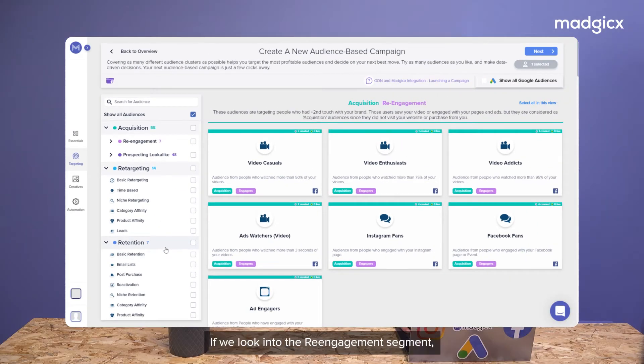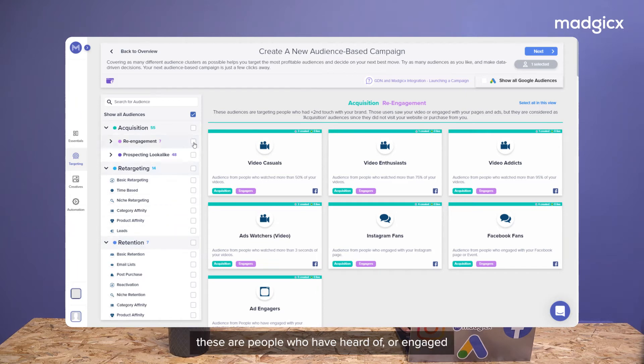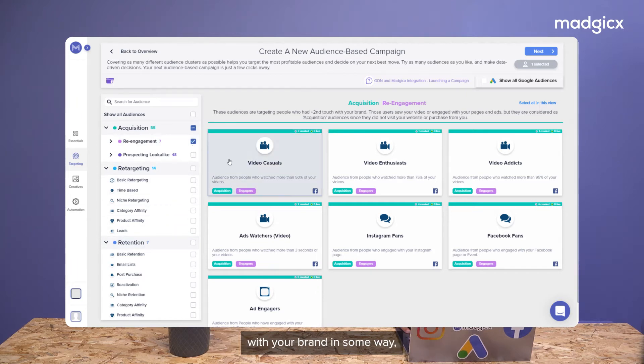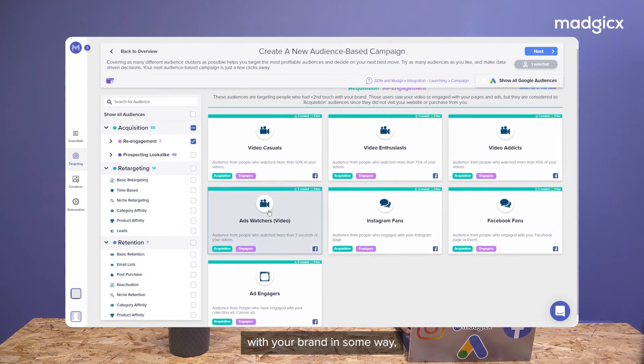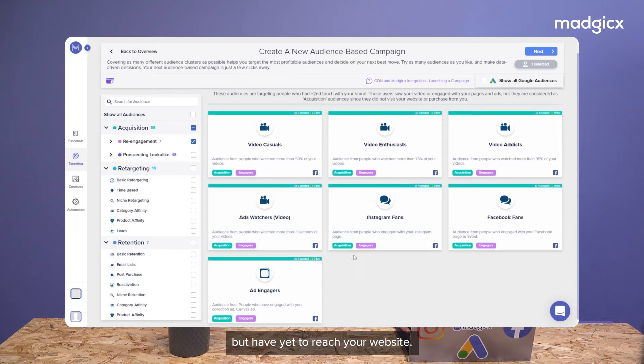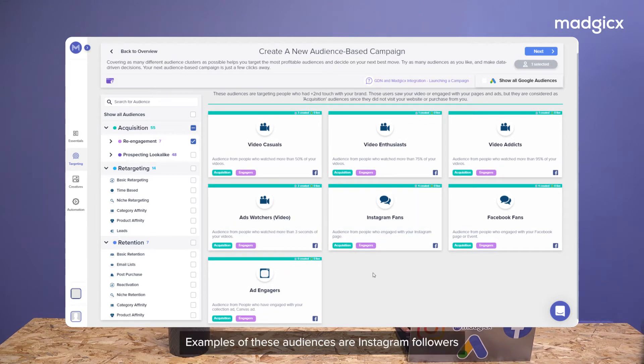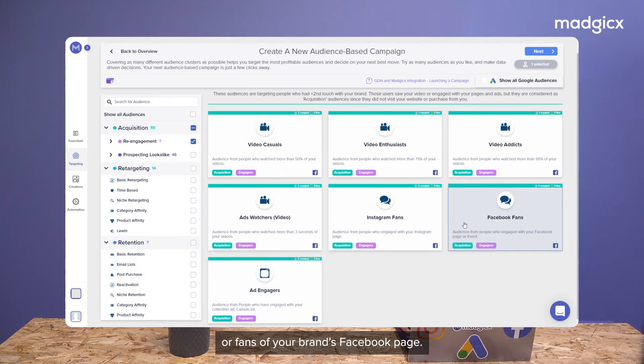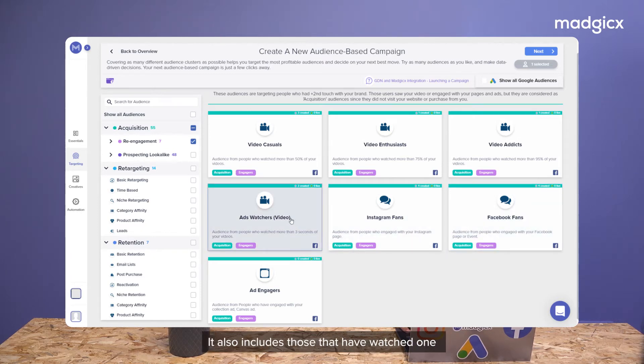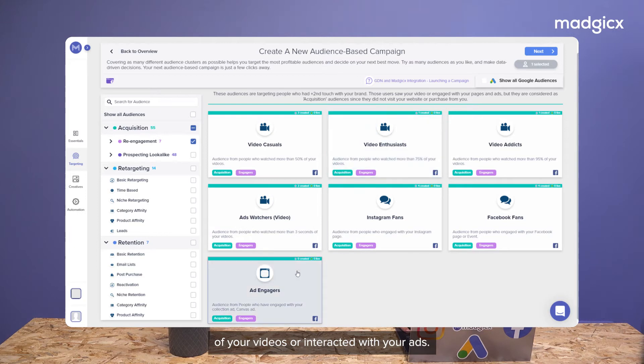If we look into the re-engagement segment, these are people who have heard of or engaged with your brand in some way but have yet to reach your website. Examples of these audiences are Instagram followers or fans of your brand's Facebook page. It also includes those that have watched one of your videos or interacted with your ads.